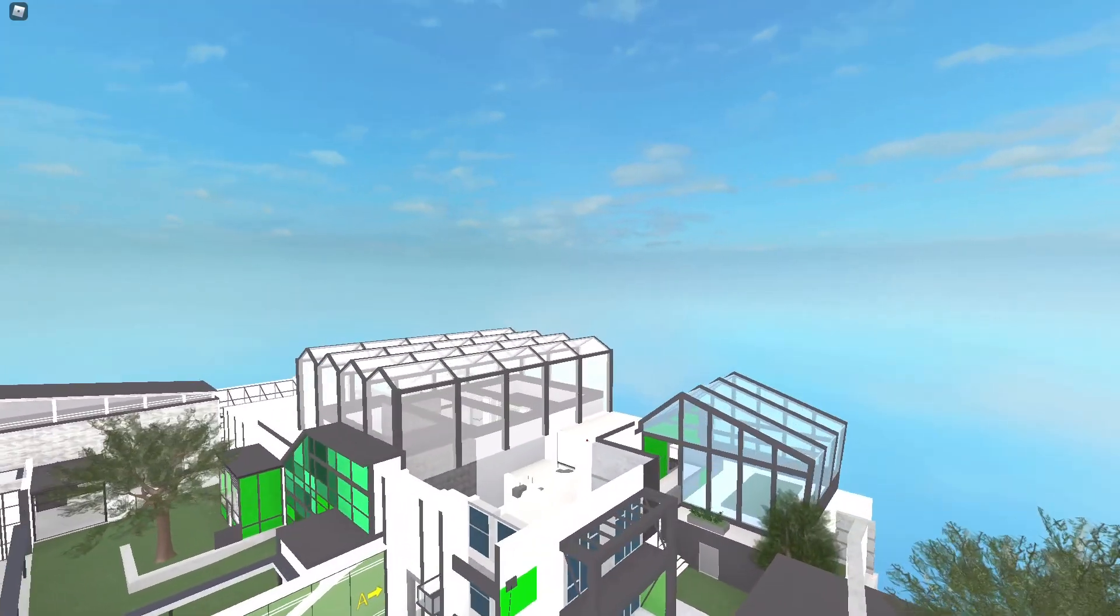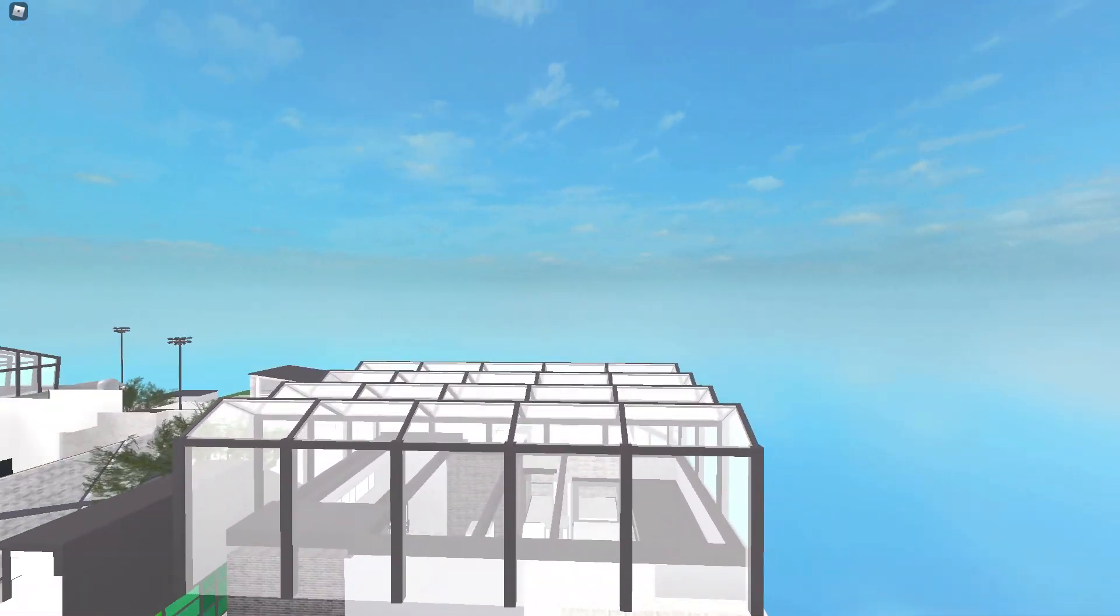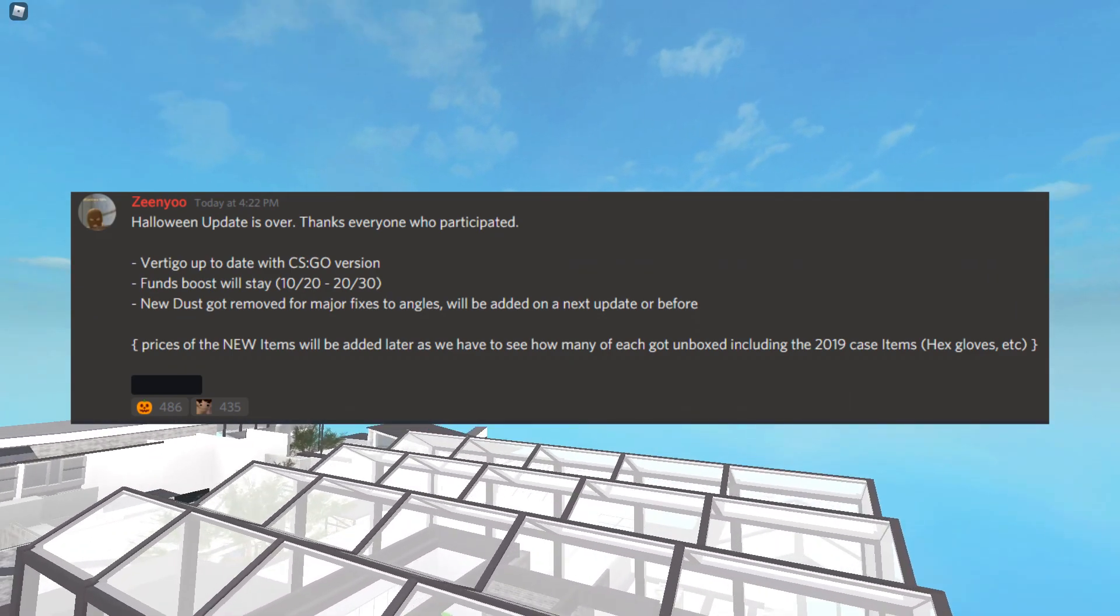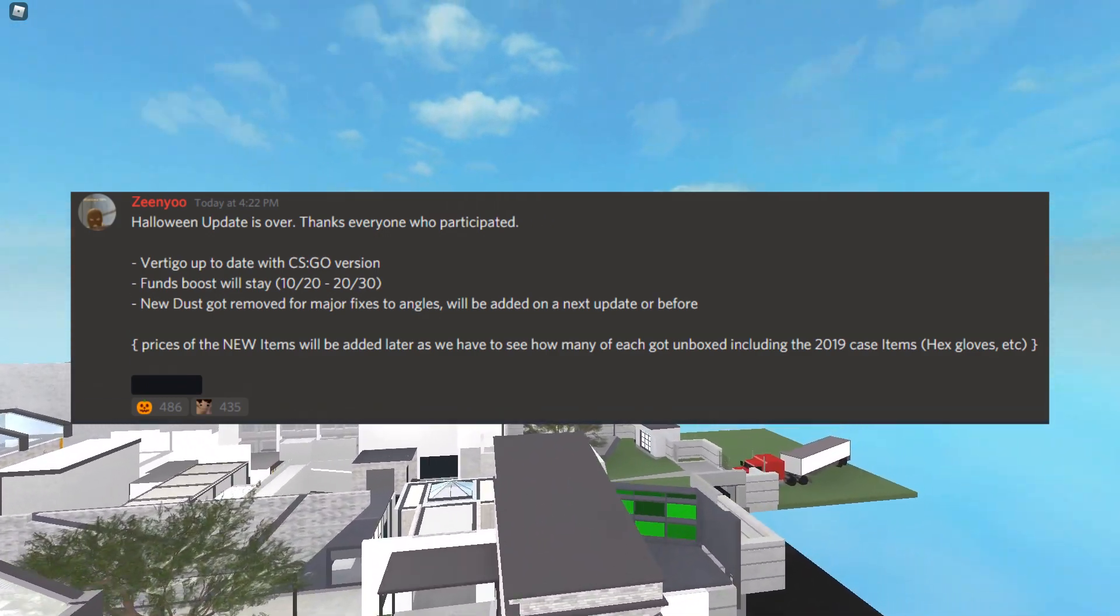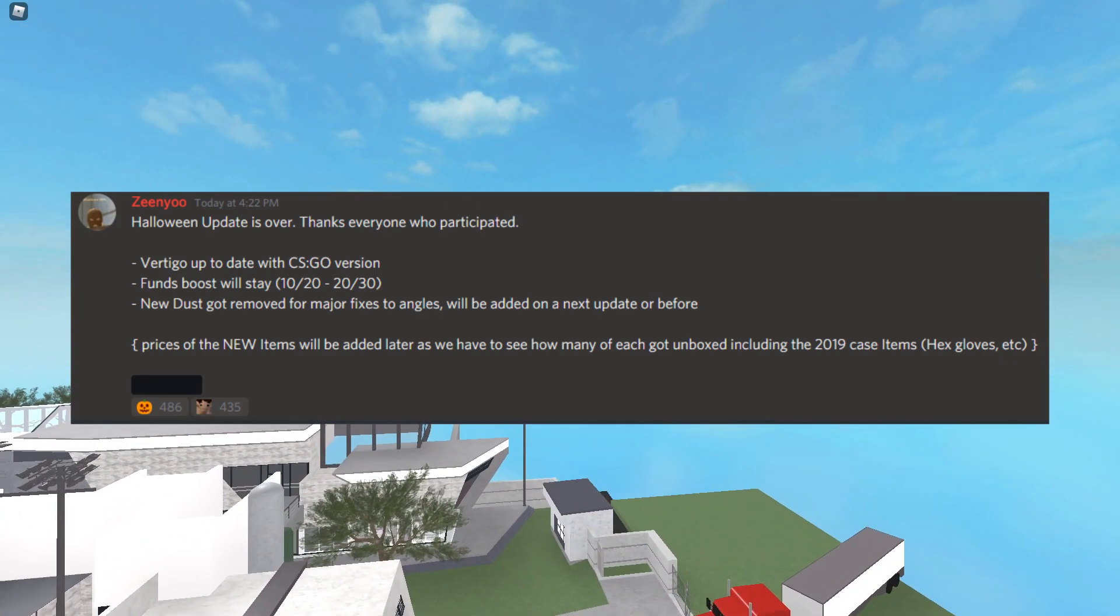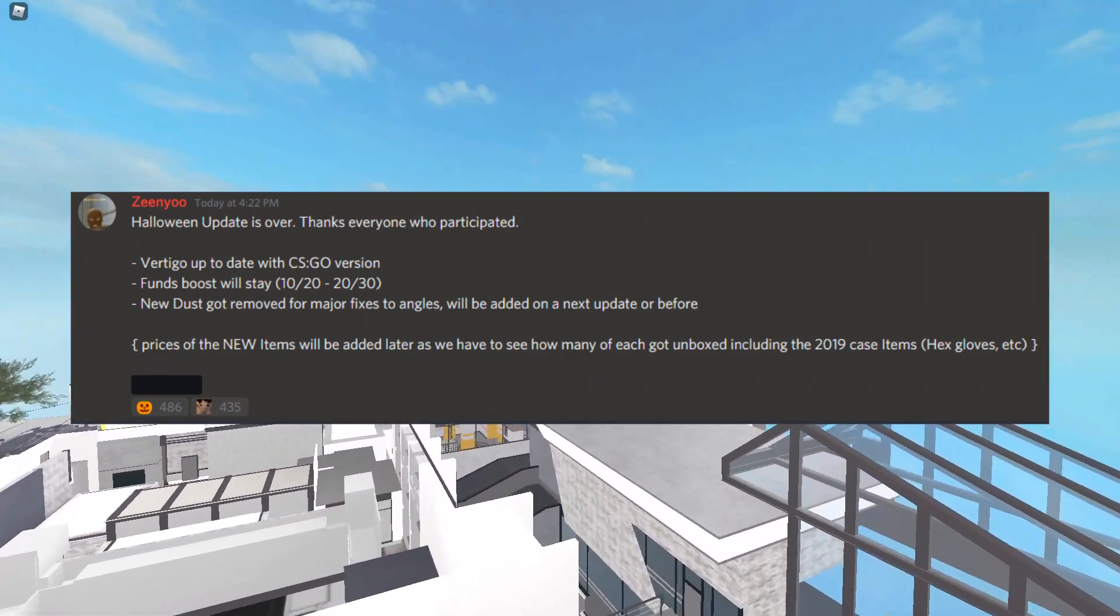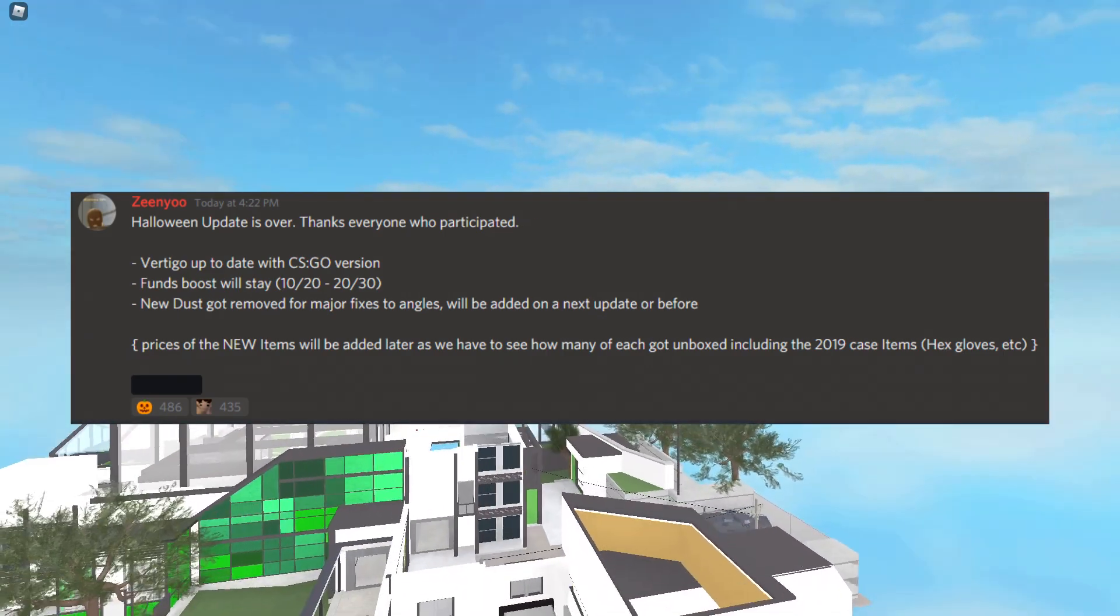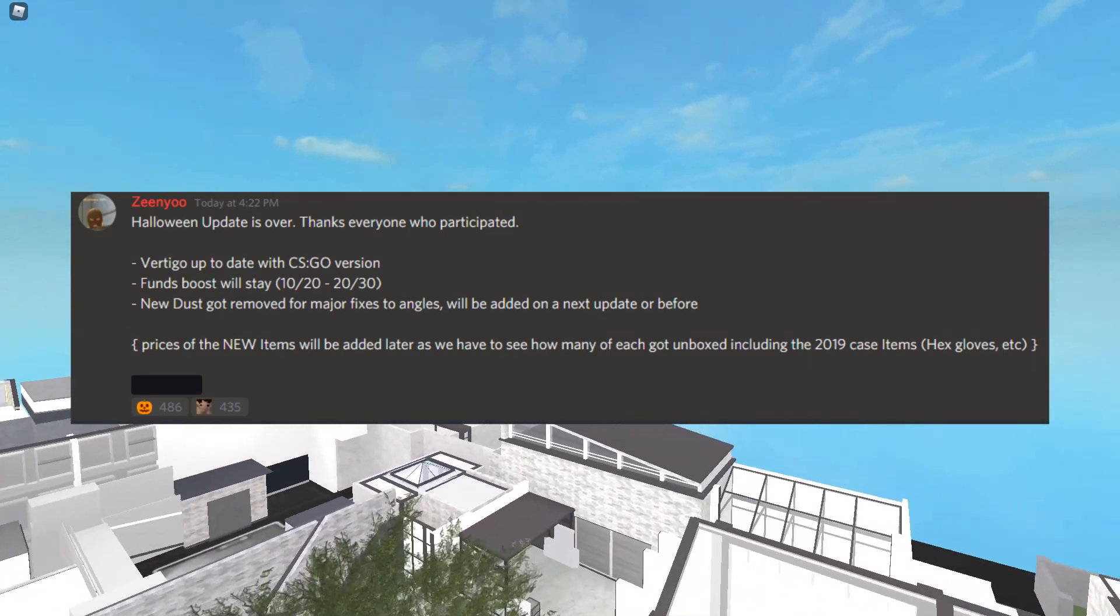And then finally he said new Dust got removed for major fixes to angles—will be added on next update or before. And finally, the new prices of the items will be calculated. They have to see how many were unboxed of each, then they'll calculate the new prices.